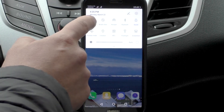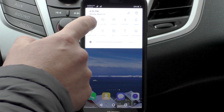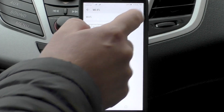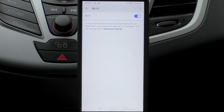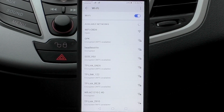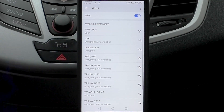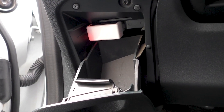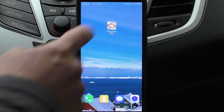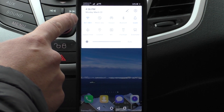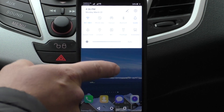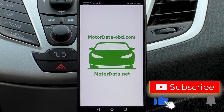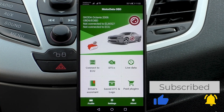First of all, we need to connect the ELM-327 Auto Scanner to the car's diagnostic socket and pair the scanner with a mobile phone. We connect the Wi-Fi MotorData OBD application, which also supports ELM Scanner's Bluetooth version 4 and higher.